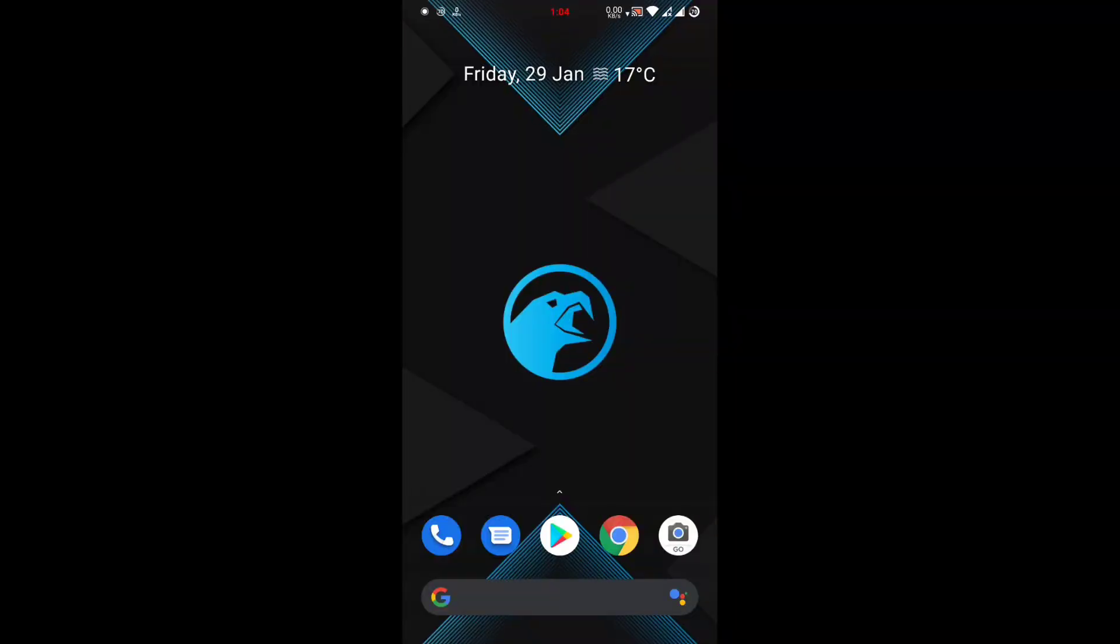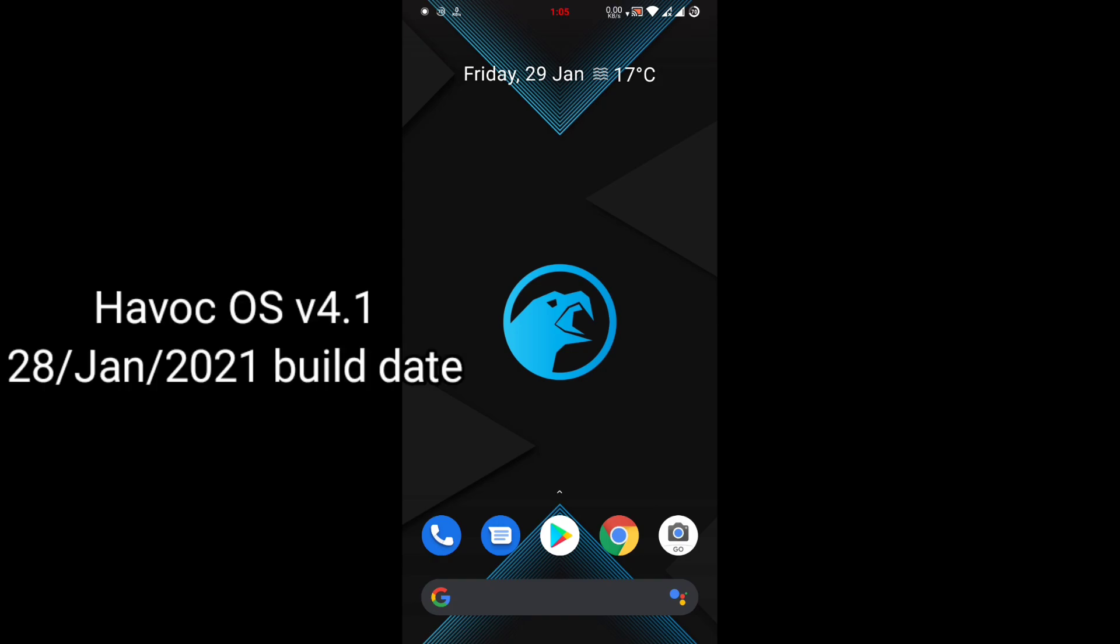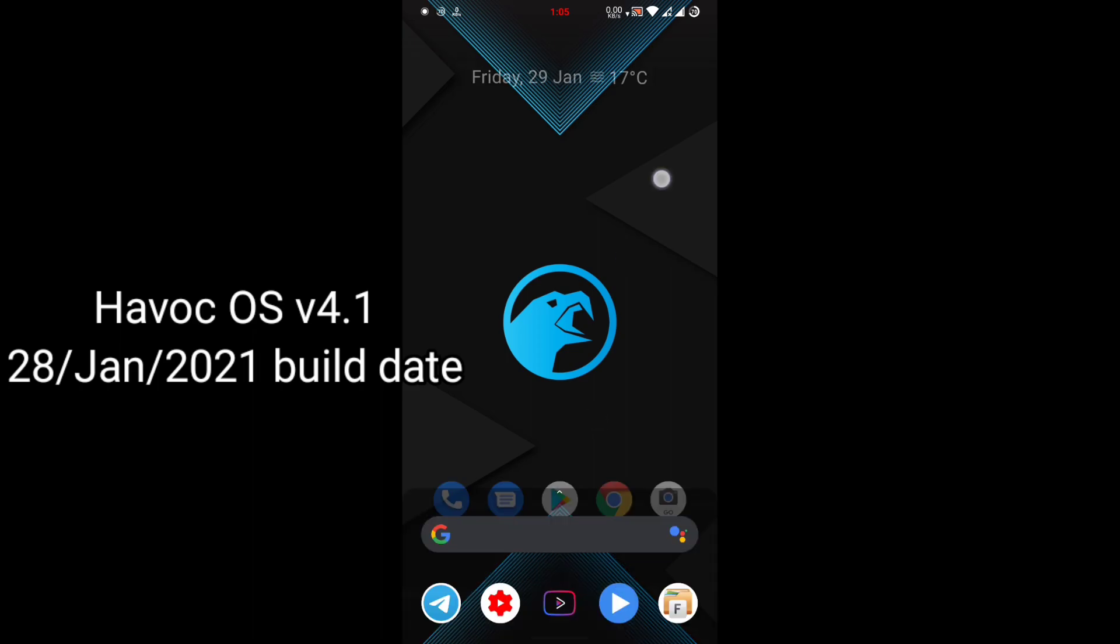Hello, welcome guys to our new video. Today I'm going to show you something very important for those who want to switch from Android 10 based ROM to any Android 11 based ROM. Today I'm going to install Havoc OS on my Poco F1.